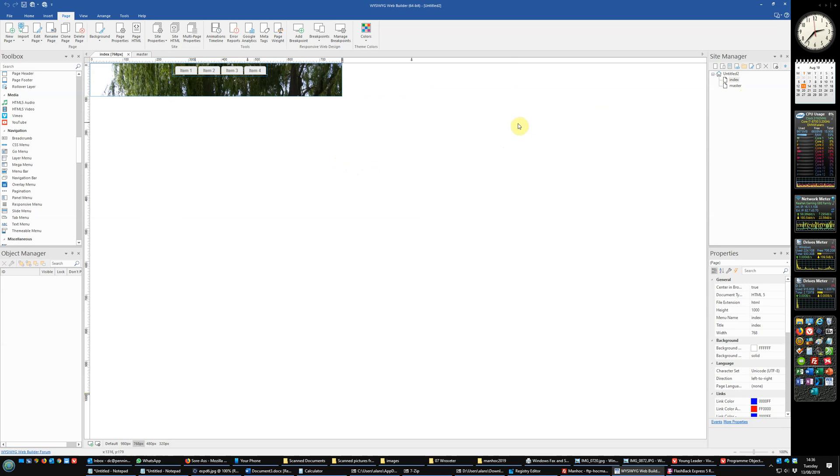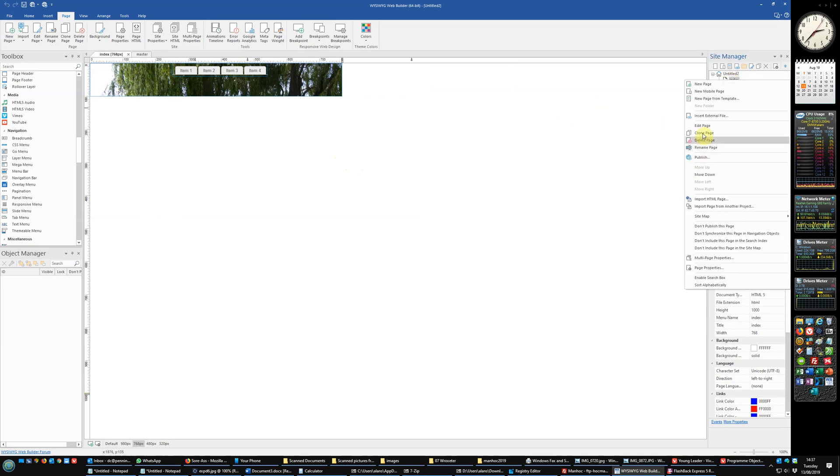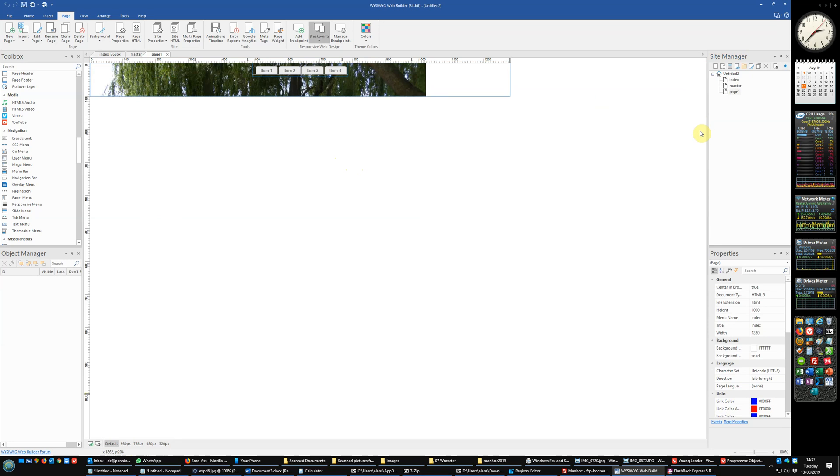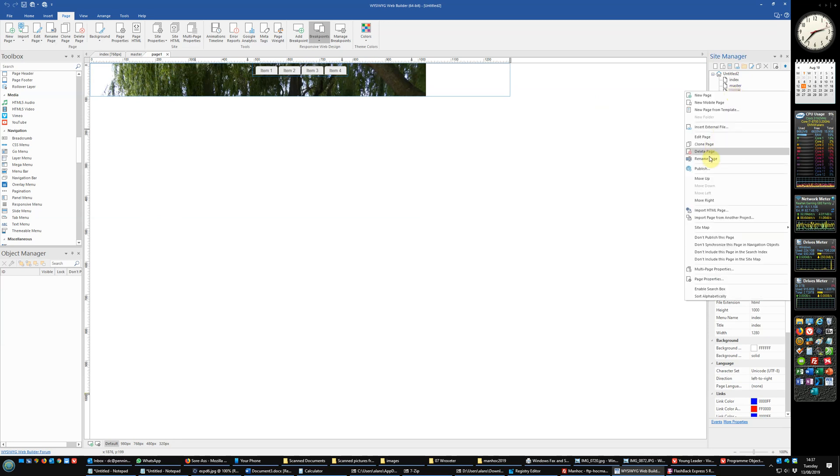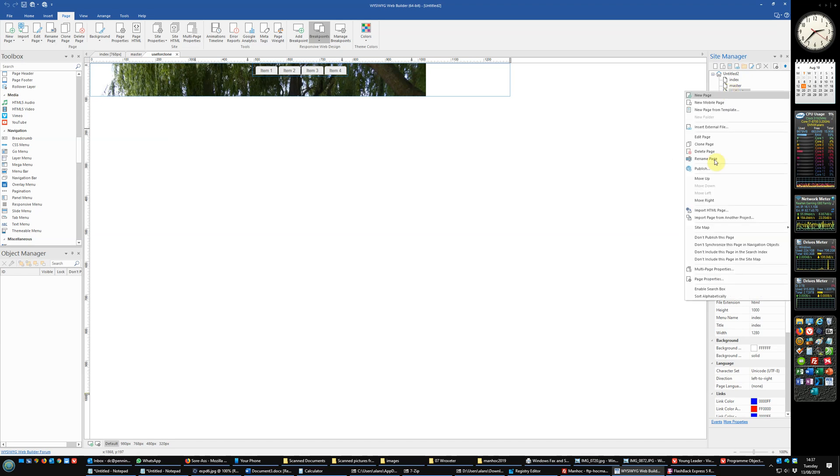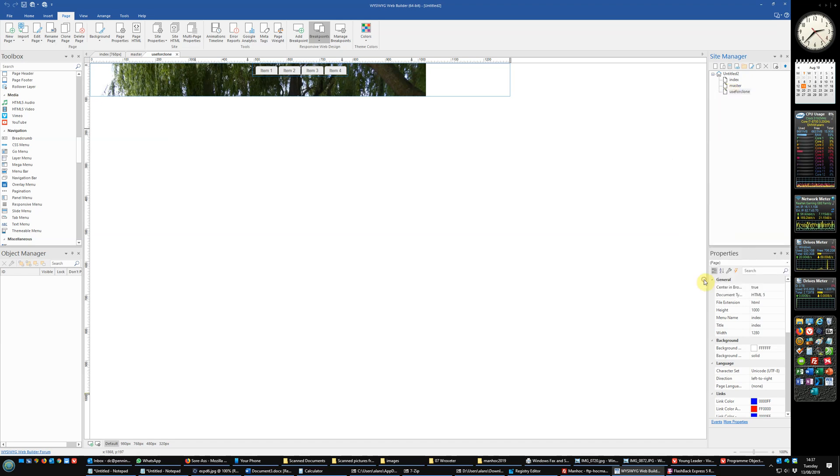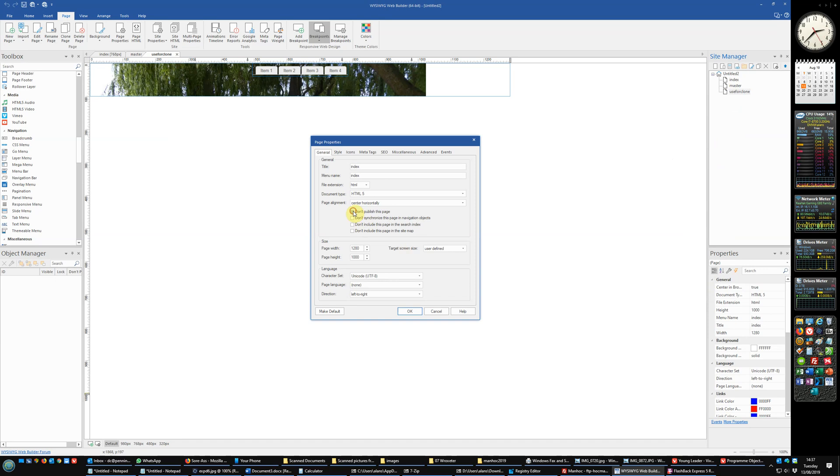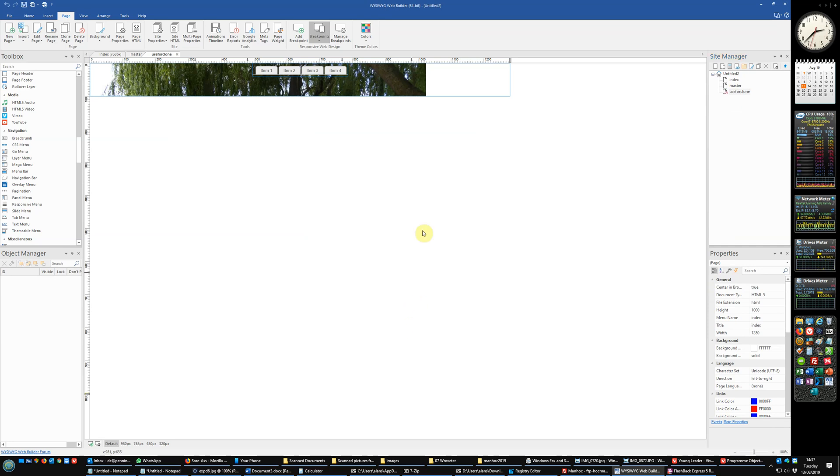Now what we want to do is create a page that we can use for all other pages. And to do that we clone the index page. It comes up with page, page one here, and rename it to be use for clone. And in its page properties we want to set it so that we don't publish it, we don't synchronize it, we don't include it in the search and we don't include it in the sitemap. That's fine, sorted.